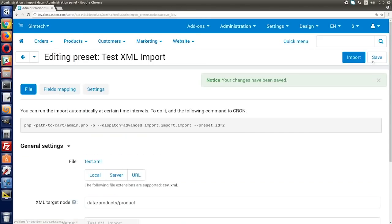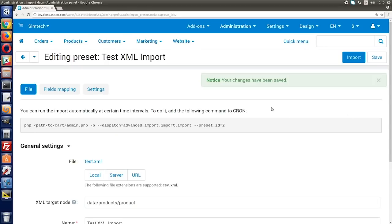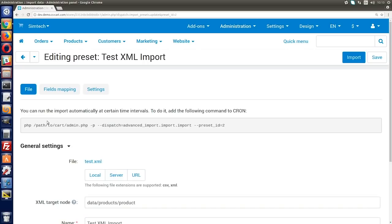Now you have a command to schedule the import on your server via command line. You can add it to cron or any other server job scheduler to start the import according to the schedule without any manual work. You only need to replace the admin panel path with yours. Switch to the Fields Mapping tab.